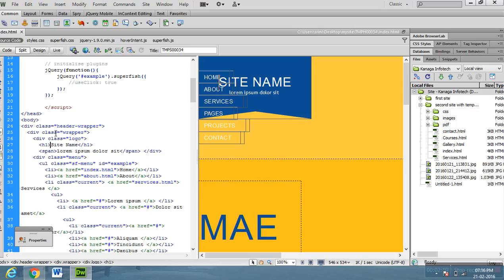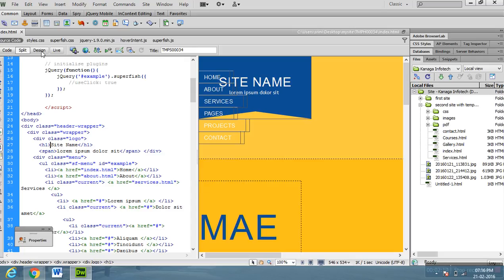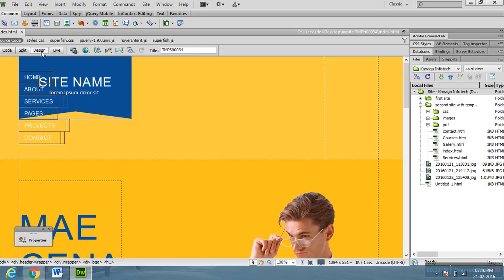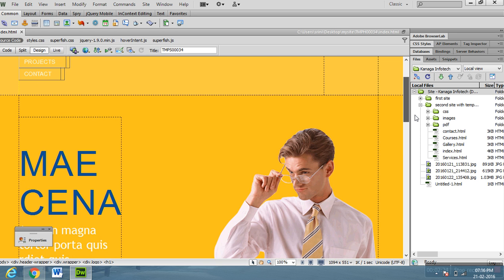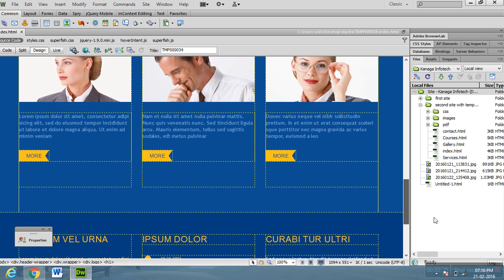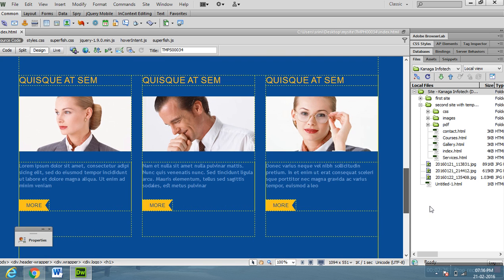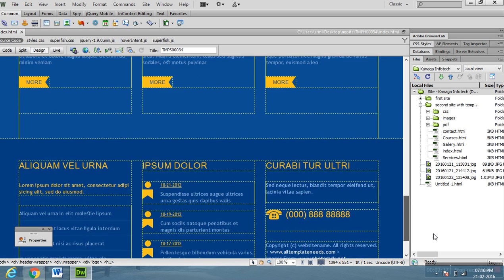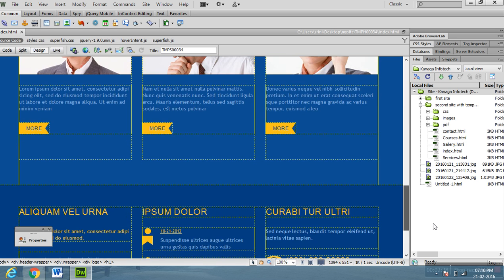Dreamweaver CS6 has a design view. This will help you - it is very simple. How to use Word, you already know. The same thing is here also.